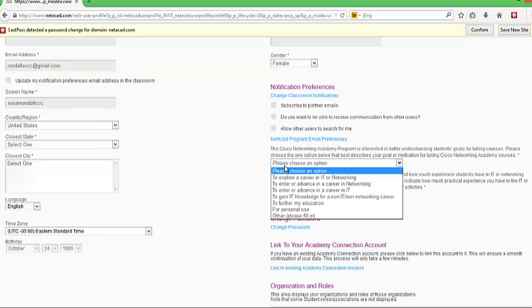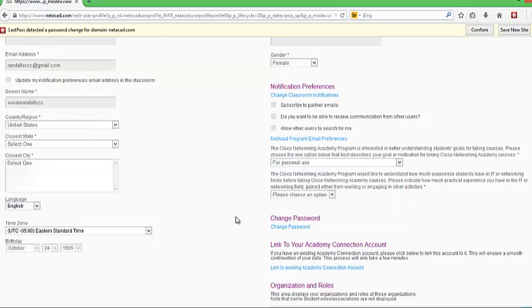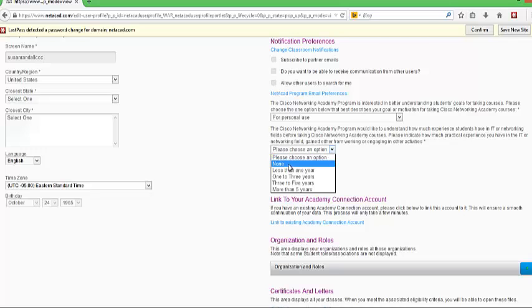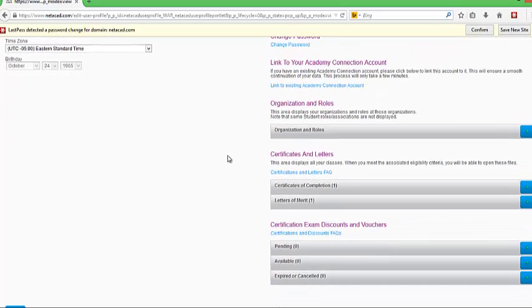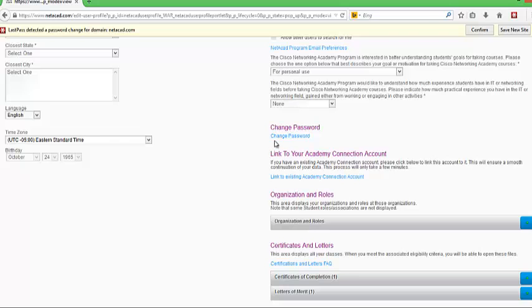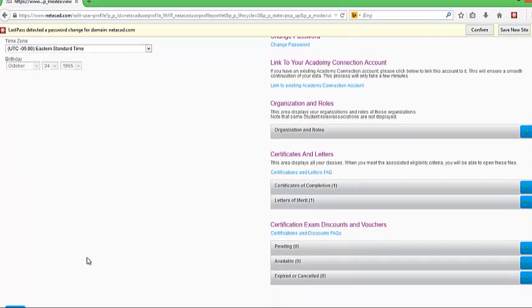You can select how you want to be notified. You need to answer some of these other questions just so that it is happy and continues on. This is also where you will come later if you want to change your password again. Then I am going to click save.